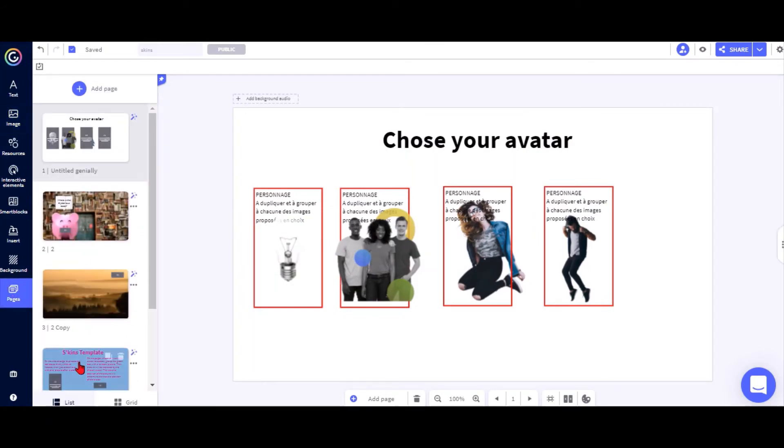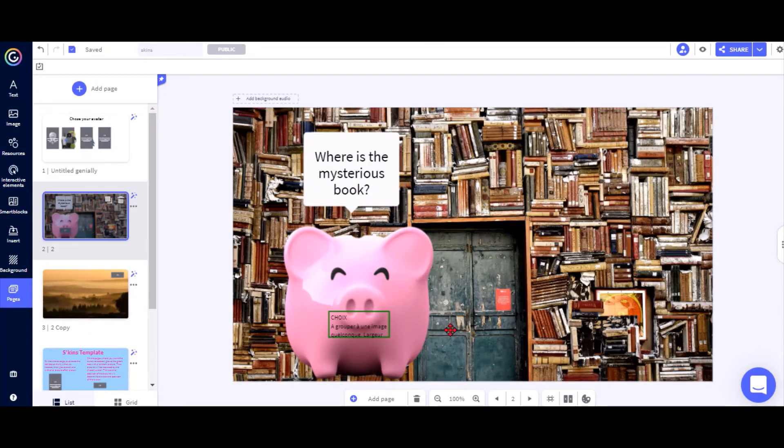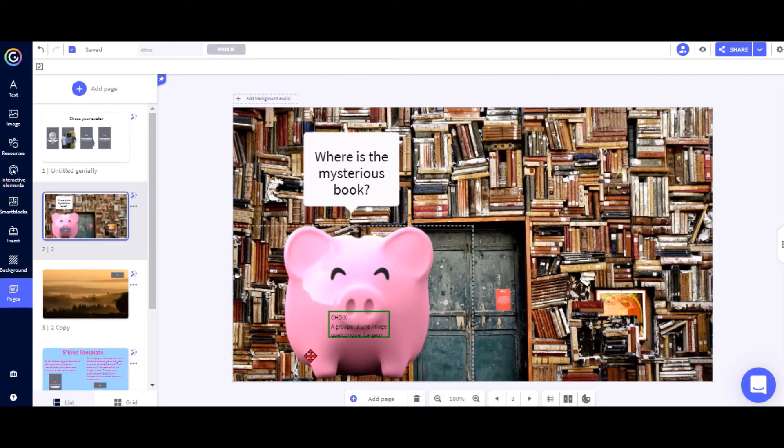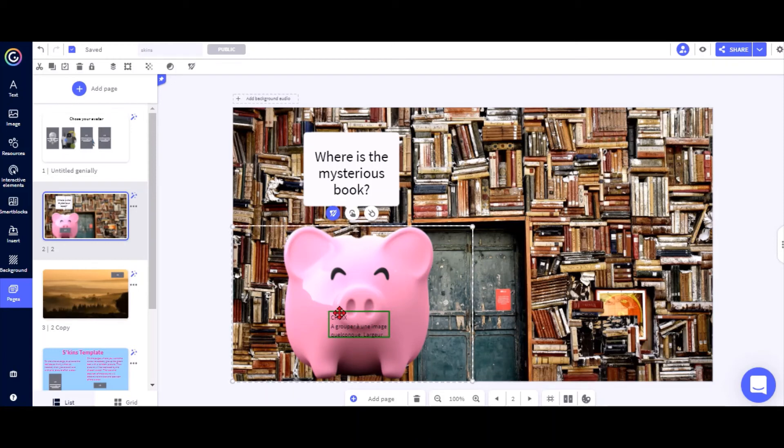On all the pages that you want your avatar to appear, you just put in any random pictures. In this case I've just put in that pic, I put in that little green choice box, and I group the two together.